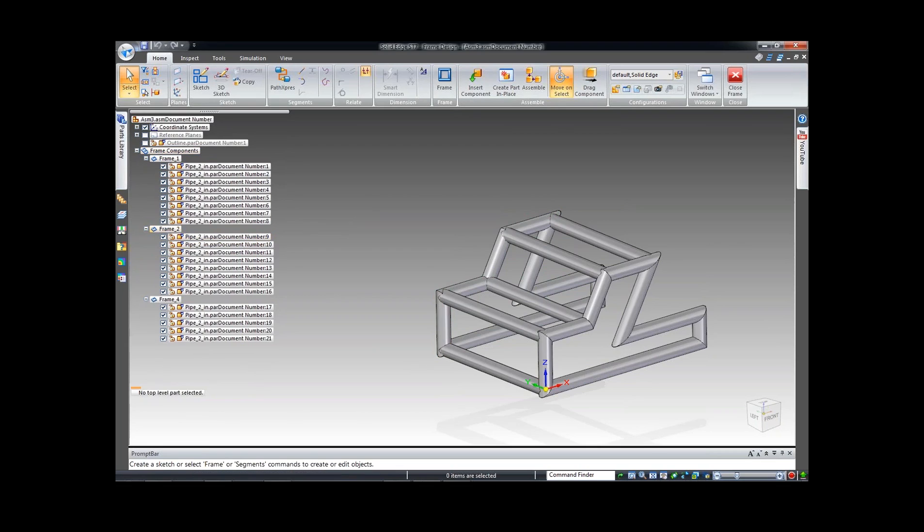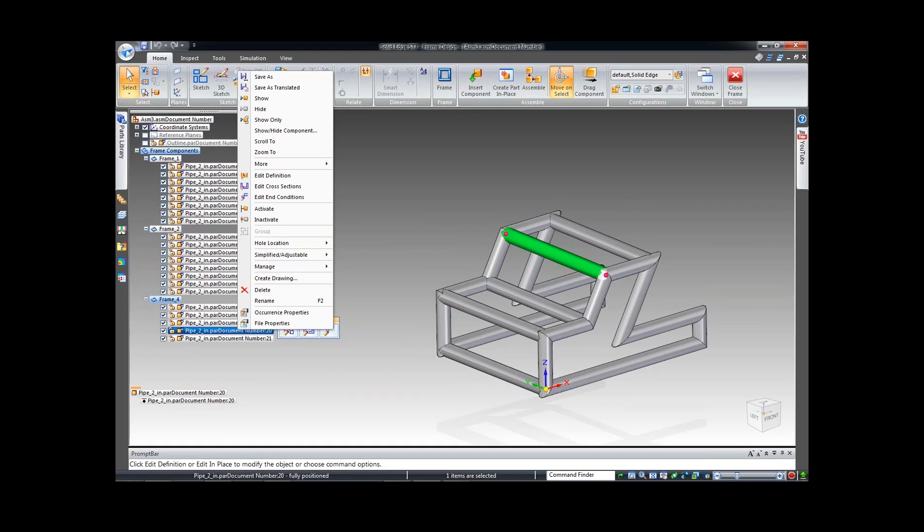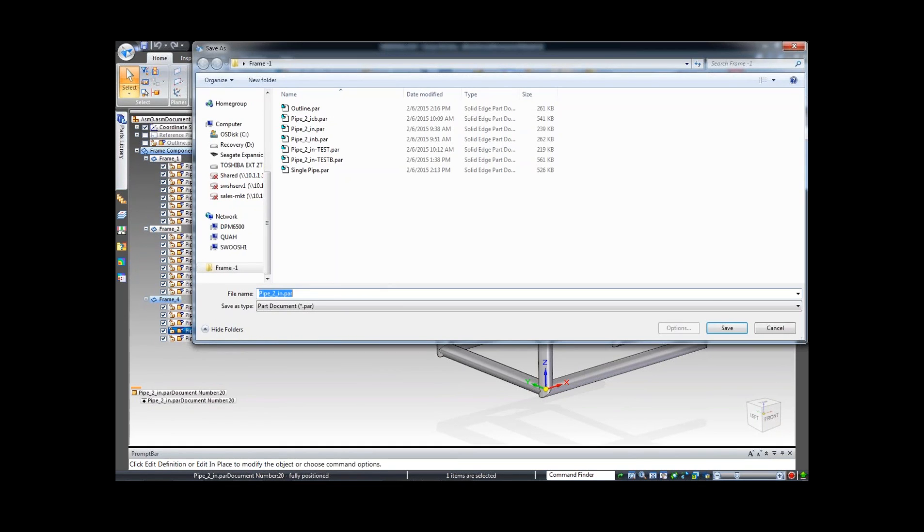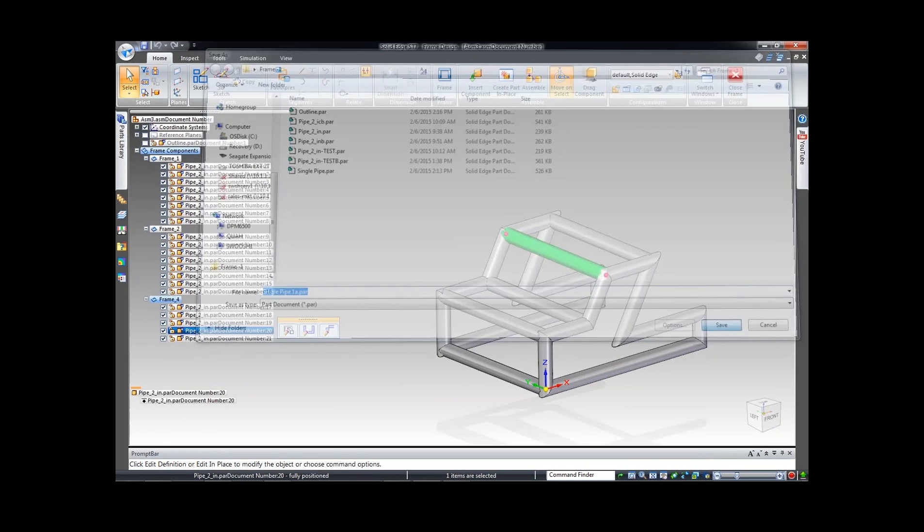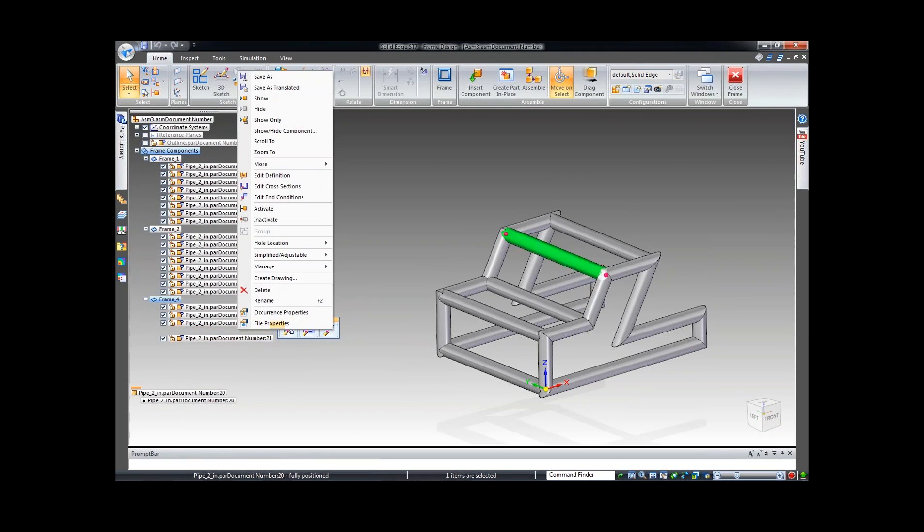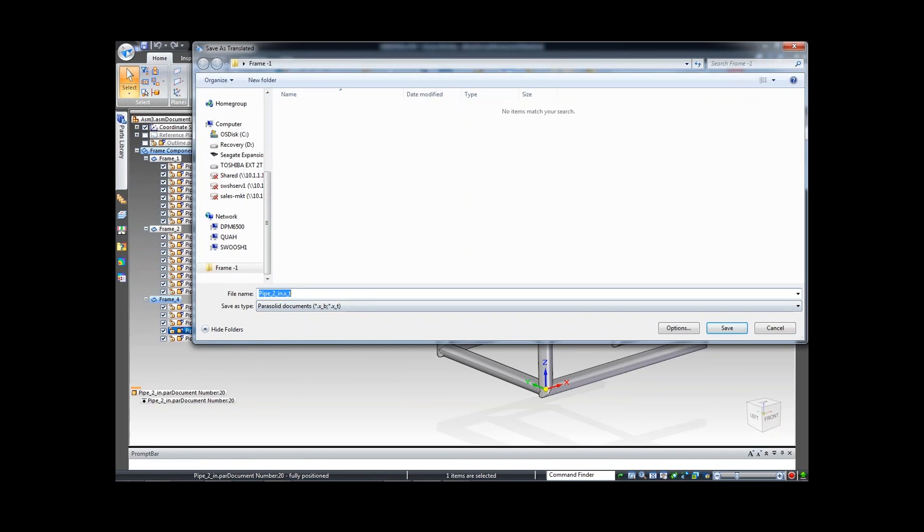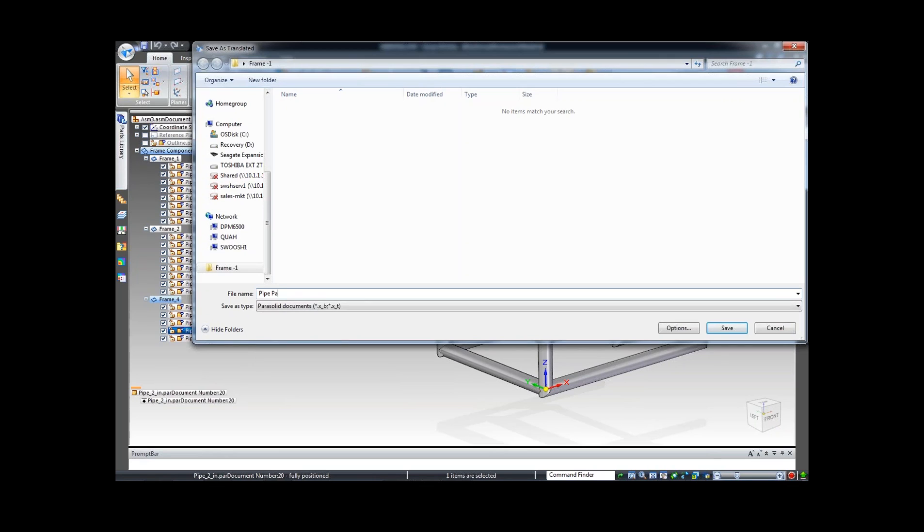I've already got one done, so I'm going to make this single pipe A. You've also noticed there I had the ability of saving as a translated parasolid part. The advantage of saving this out as a parasolid is that you can actually open this back up inside Solid Edge.